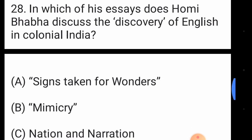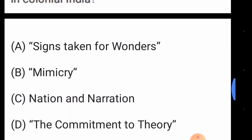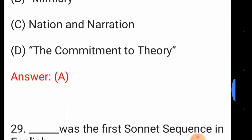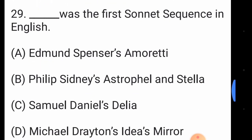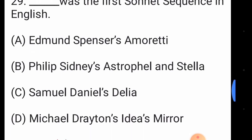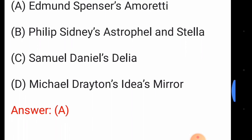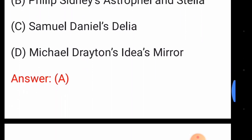Question number twenty-eight: in which of his essays does Homi Bhabha discuss the discovery of English in colonial India? The answer is option number A, 'Signs Taken for Wonders'. Question number twenty-nine: which was the first sonnet sequence in English? The answer is option number A, Edmund Spenser's 'Amoretti'.